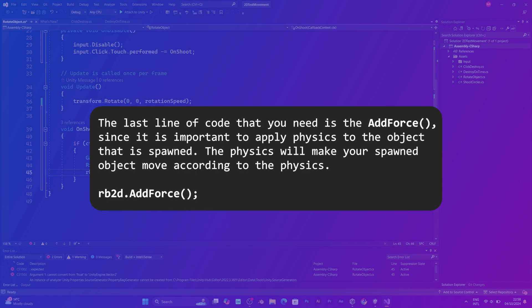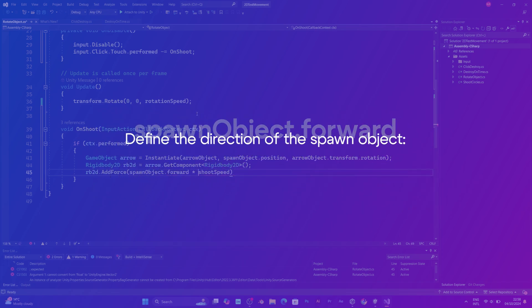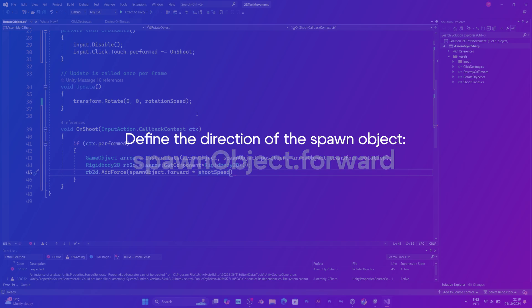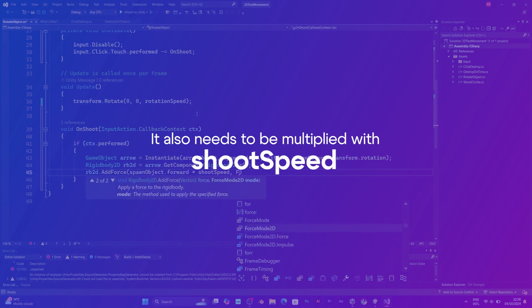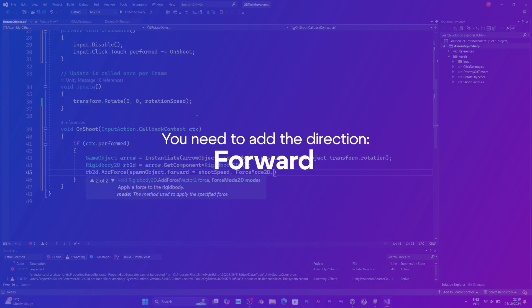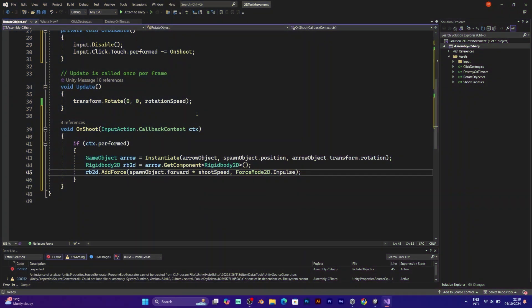The position that the force will be added. In this case it is the spawn object. And it has to have forward direction. Multiply it with the speed.